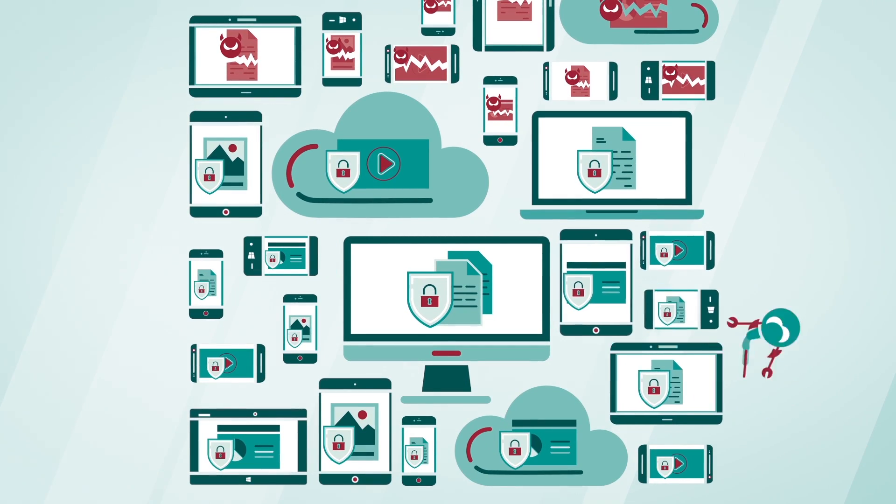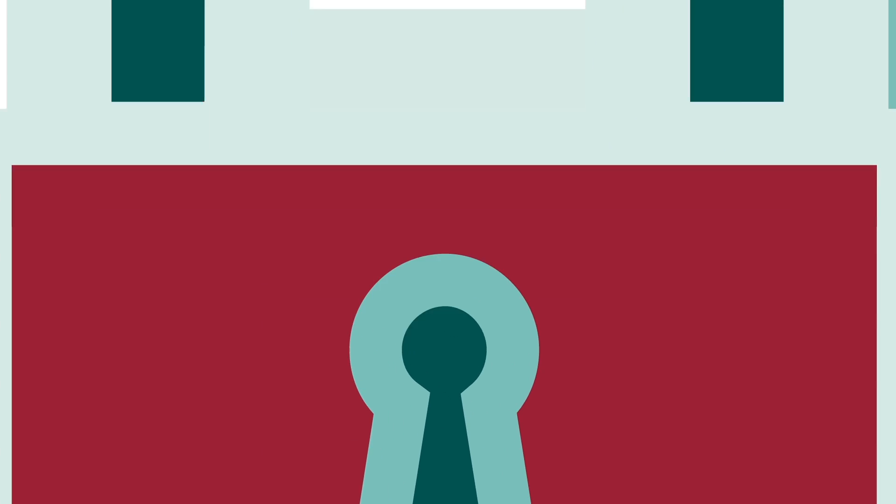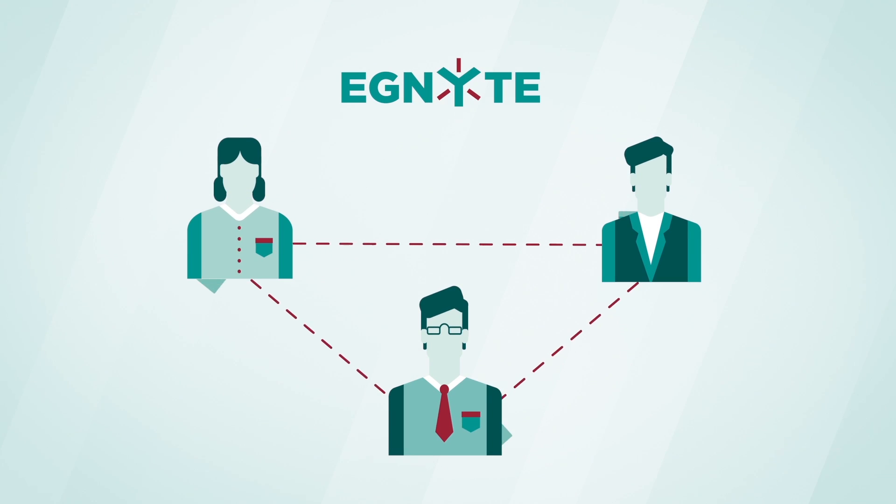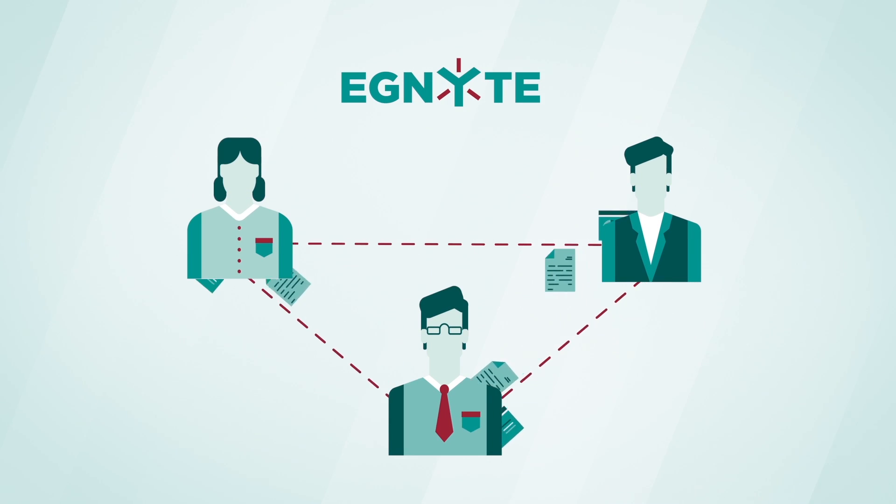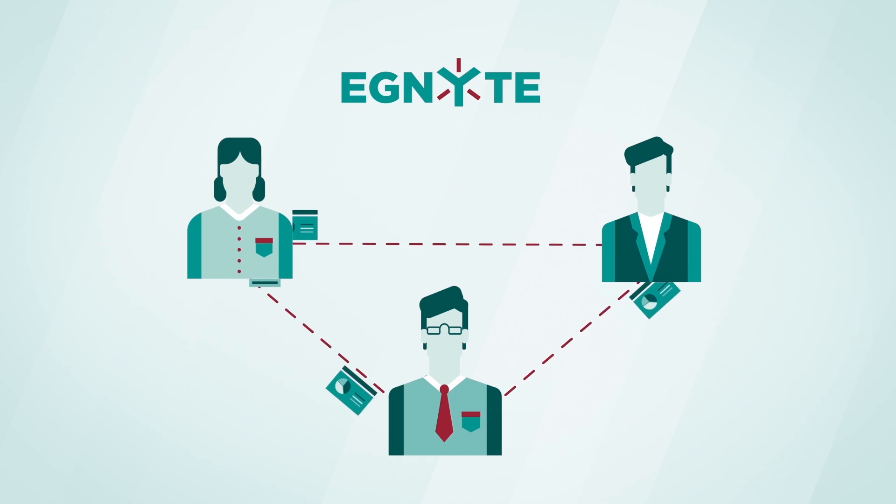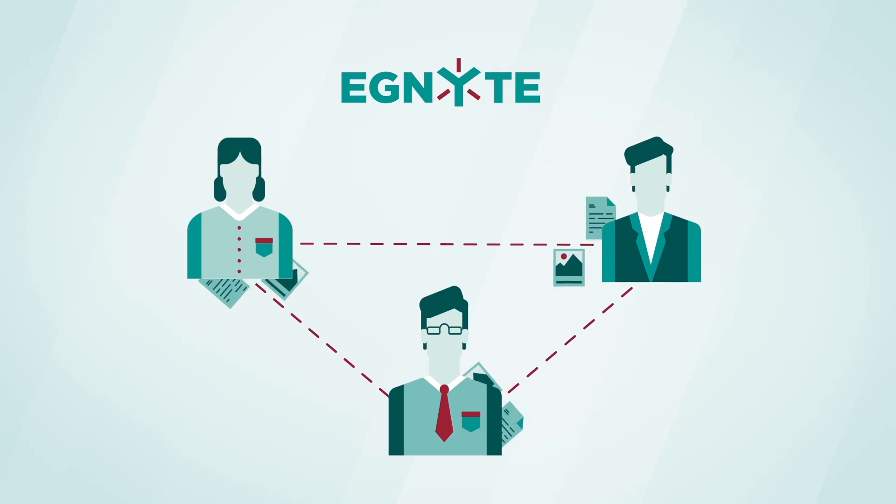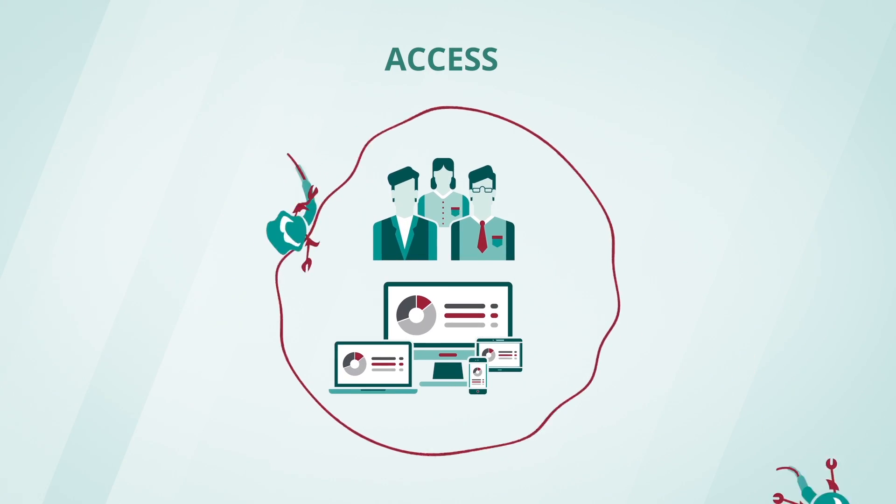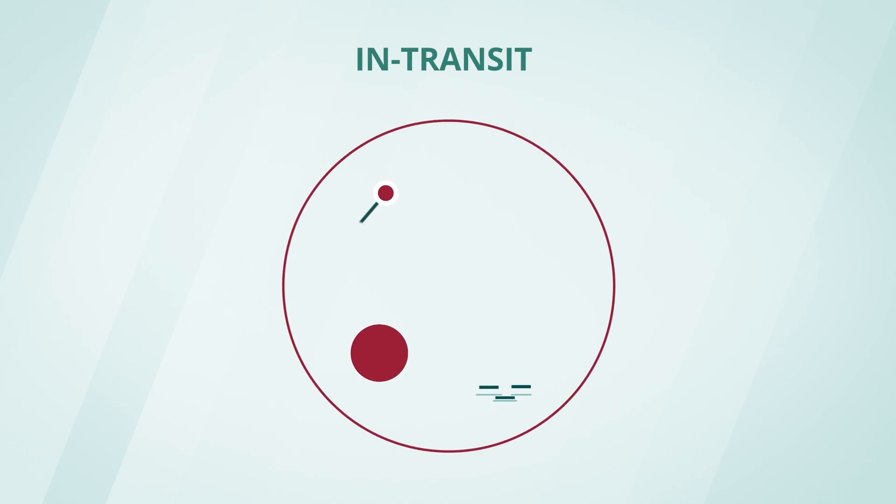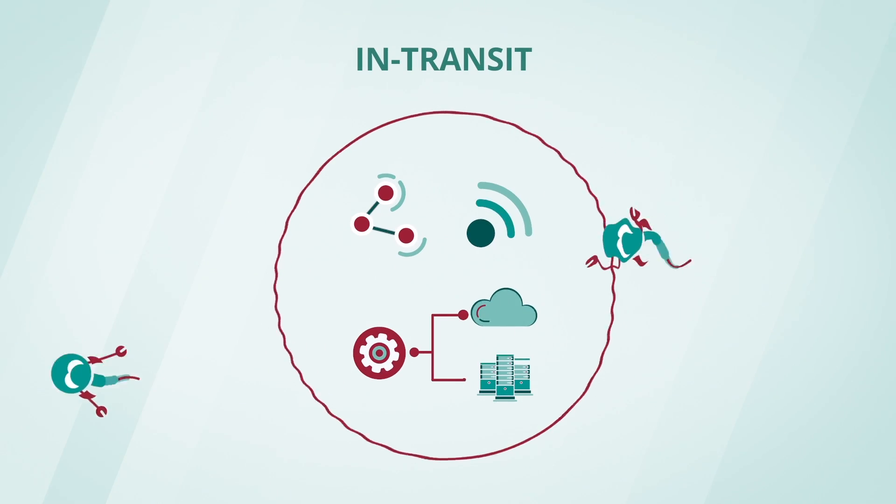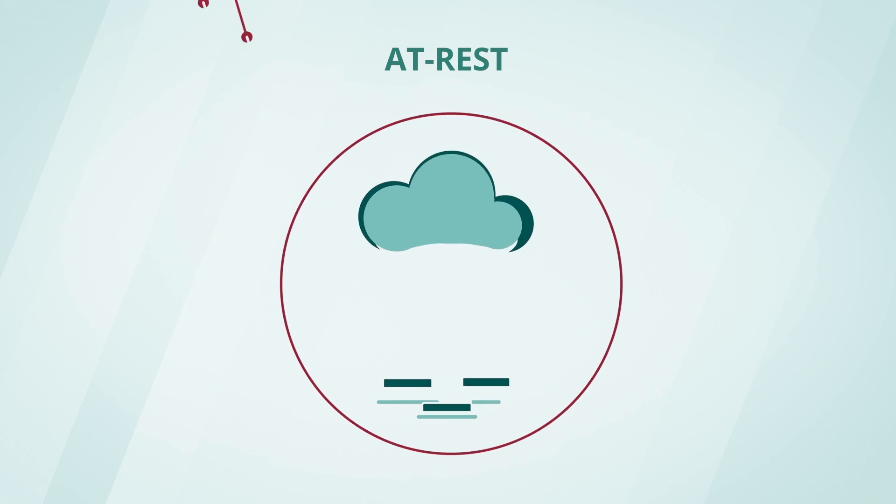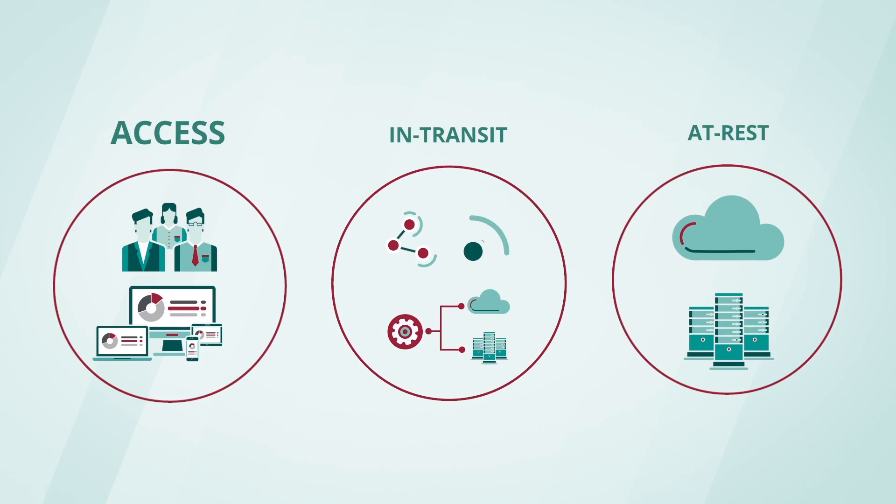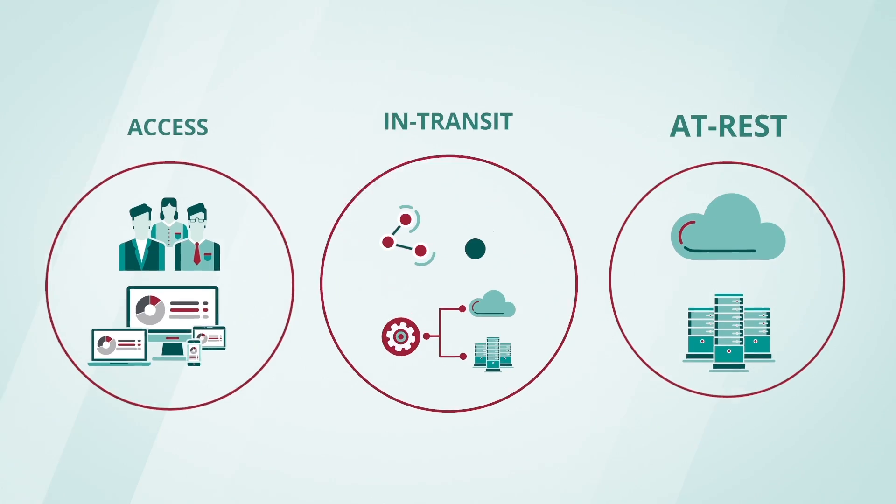That is why businesses need an enterprise-grade solution that provides users with the functionality and usability of their favorite file-sharing applications. Ignite's comprehensive security architecture provides ubiquitous data protection through all stages: while being accessed, in transit, or at rest.